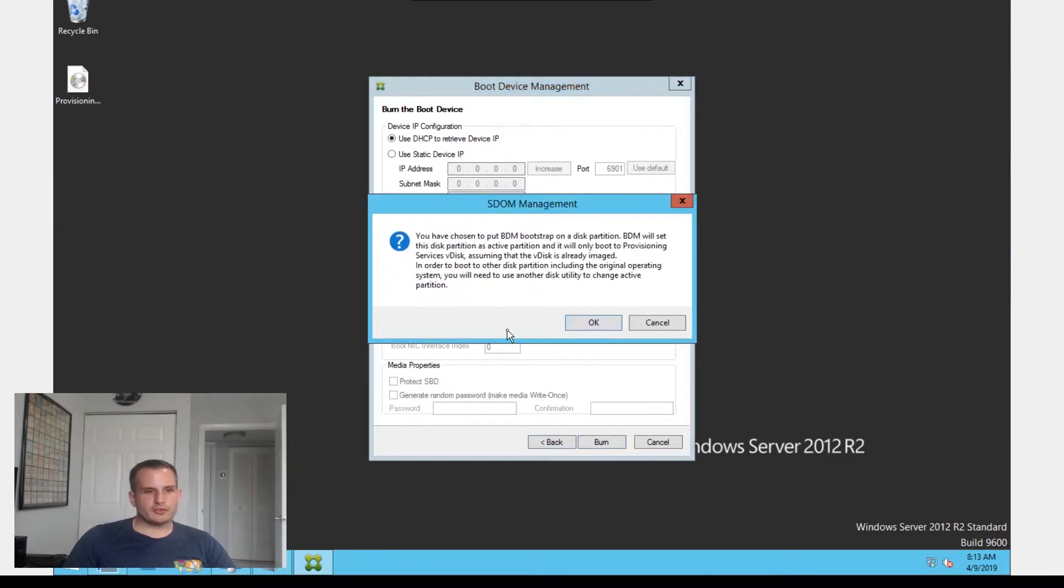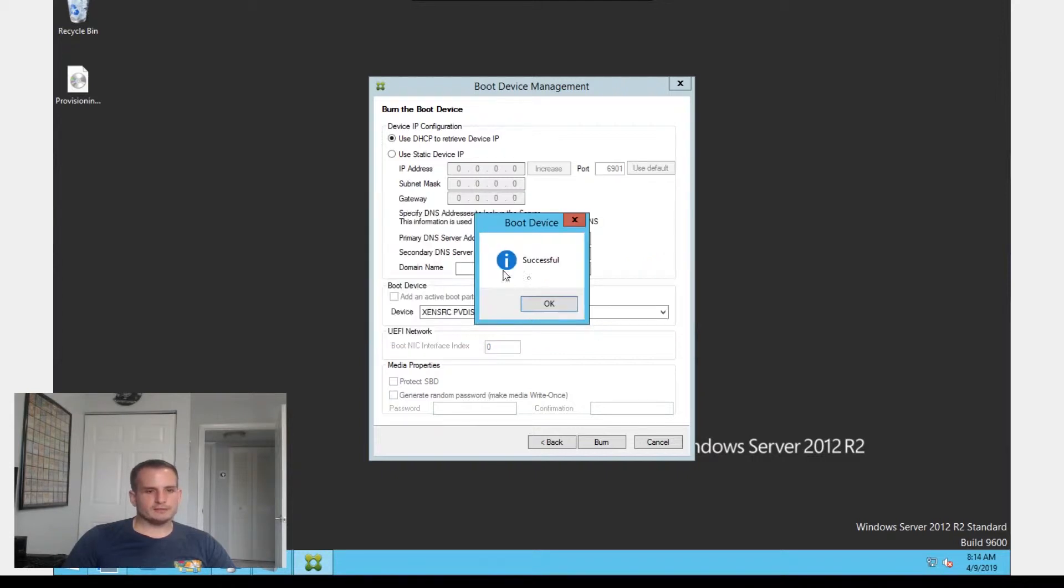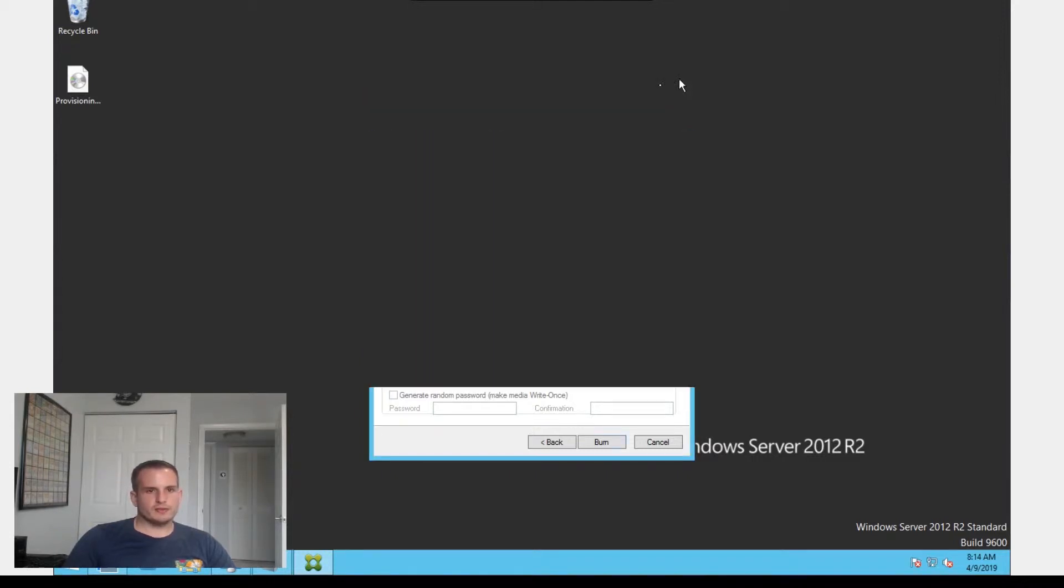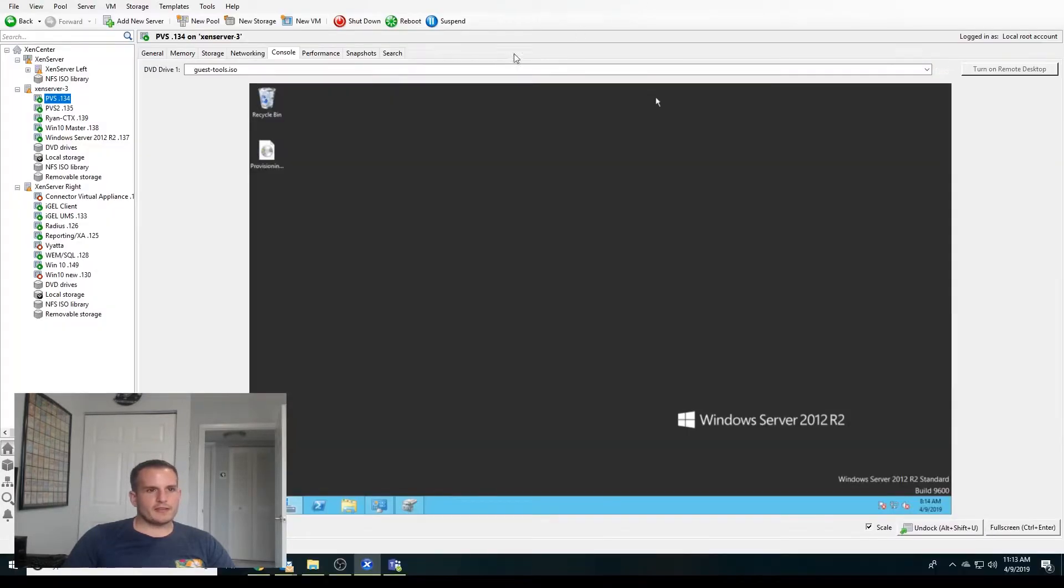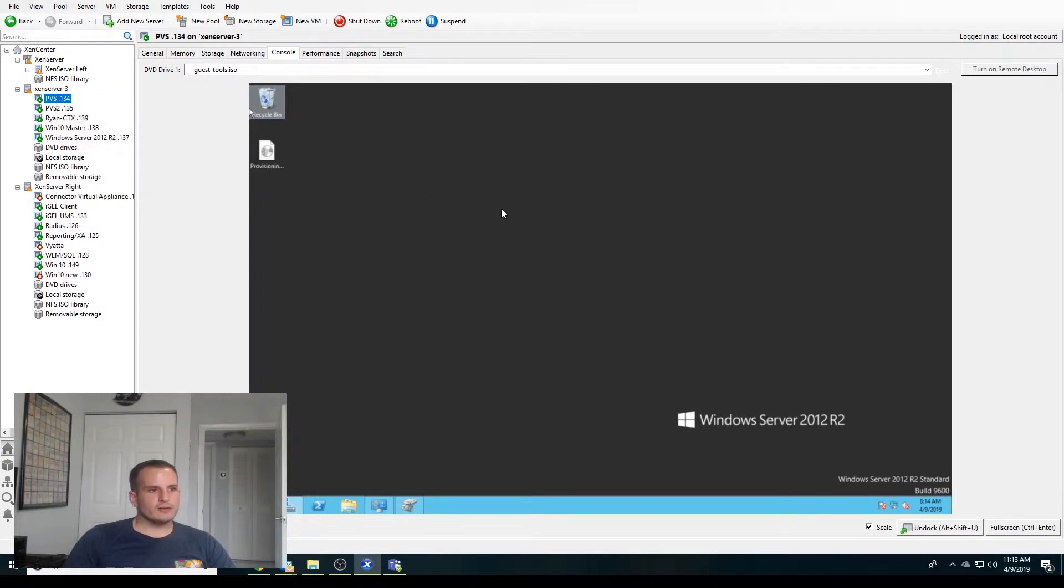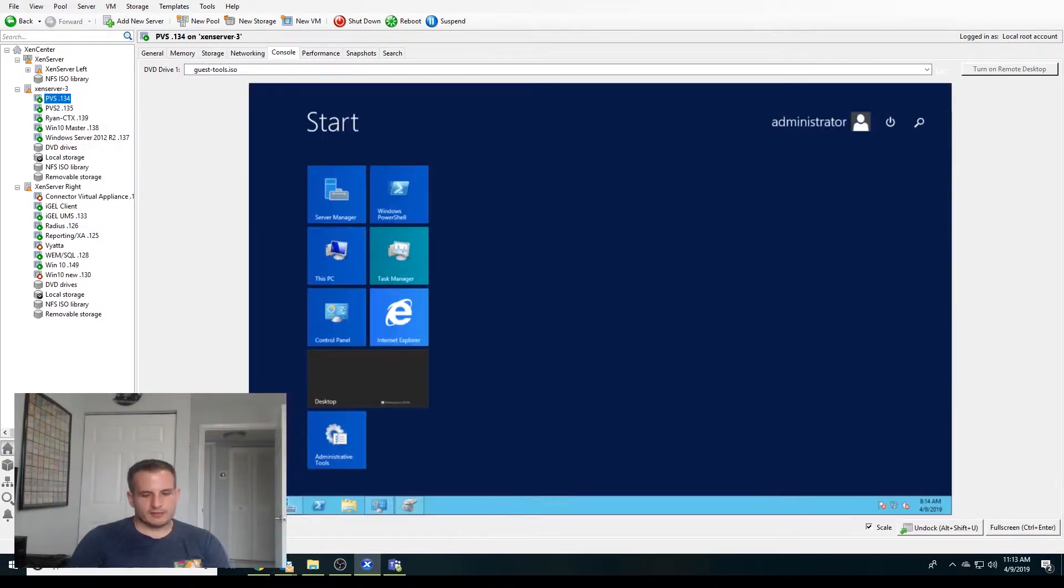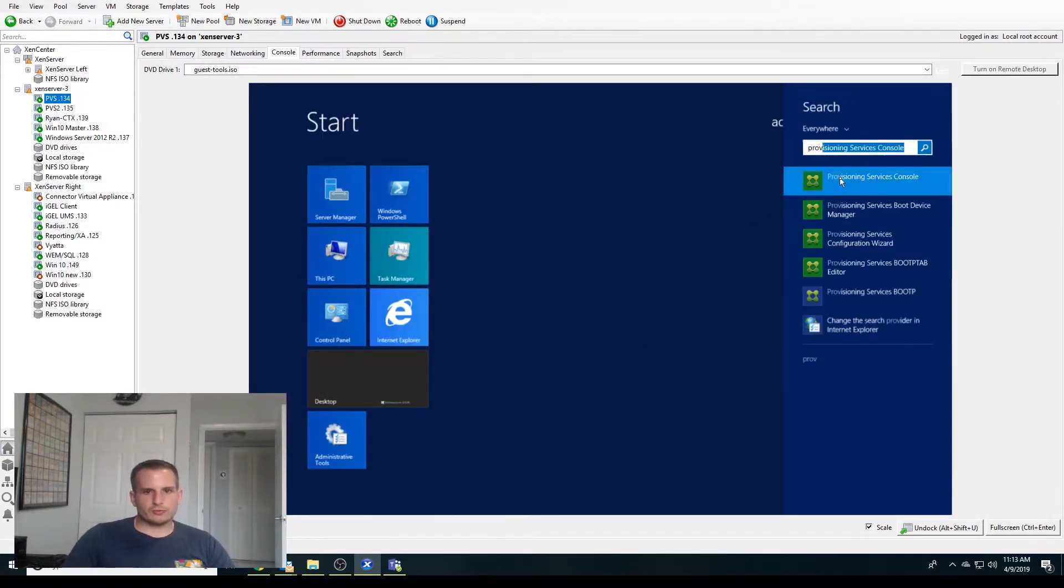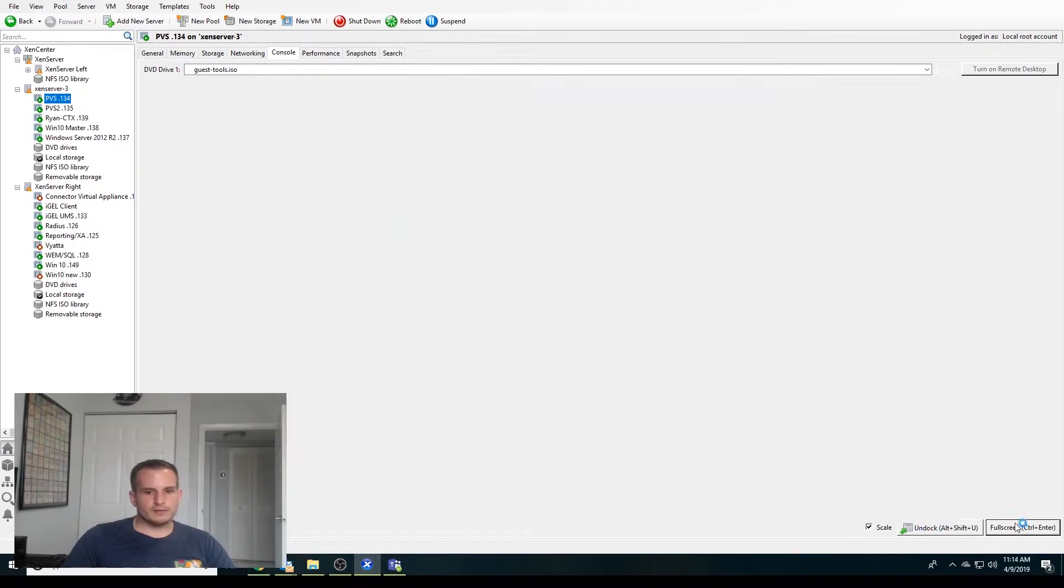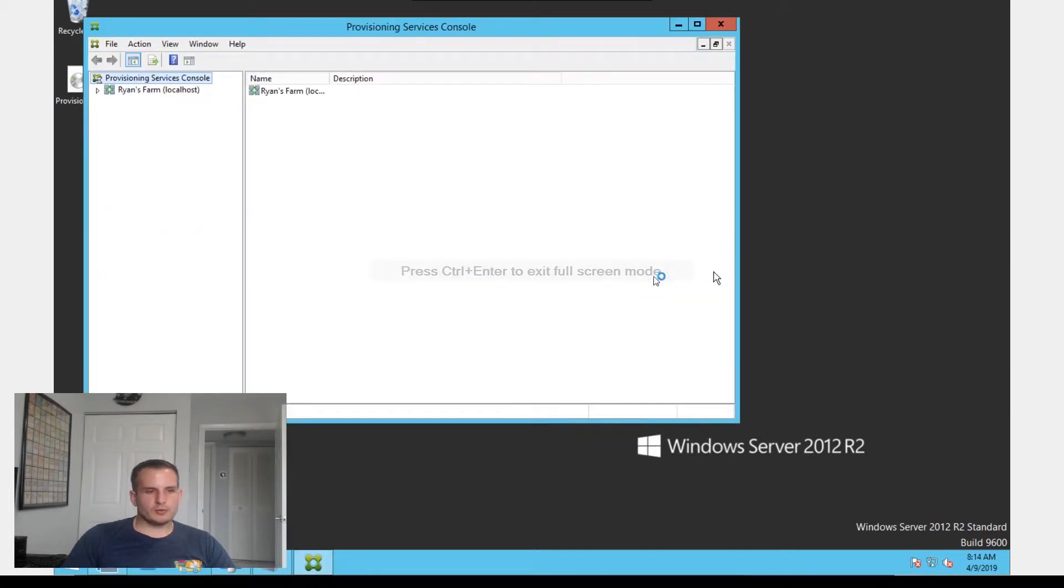This is just going to give you a warning that if it's already imaged, it's going to go ahead and remove everything from that automatically. And we should see successful. And now that that's done, let's not power it down yet. Let's go to the actual provisioning services console first.